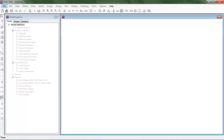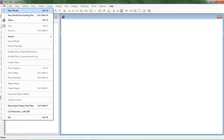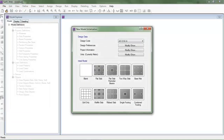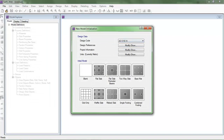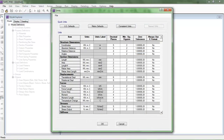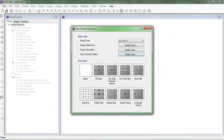Starting from zero, I am going to File > New Model. Here the design code is ACI 318-14 and I will use the metric SI system, but you can use US default or whatever you like. I am hitting OK and now I will select the combined footing.